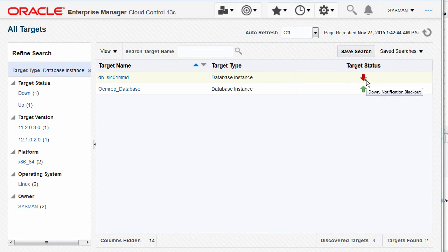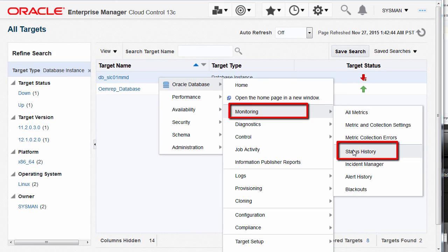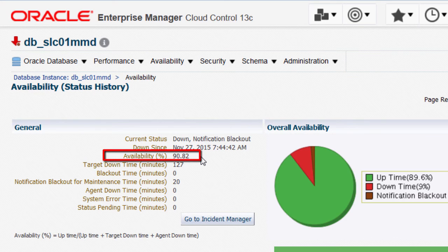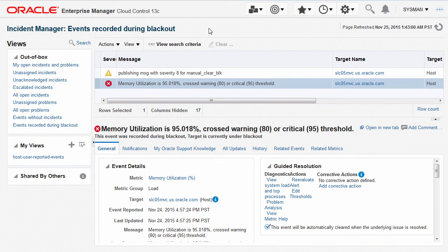In the All Targets page for the specific database target instance, its status icon reflects the down availability status and the little dot indicates that it's under notification blackout. Navigate to its monitoring status history page to check the availability percentage. Observe that the target downtime is now included in availability percentage calculation and the current status indicates that it is under notification blackout. During notification blackout, no actions including notifications are performed over incoming events, but an administrator would want visibility into the latest events before stopping the maintenance.